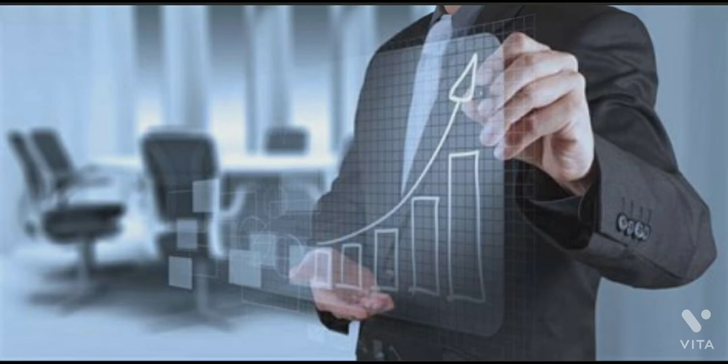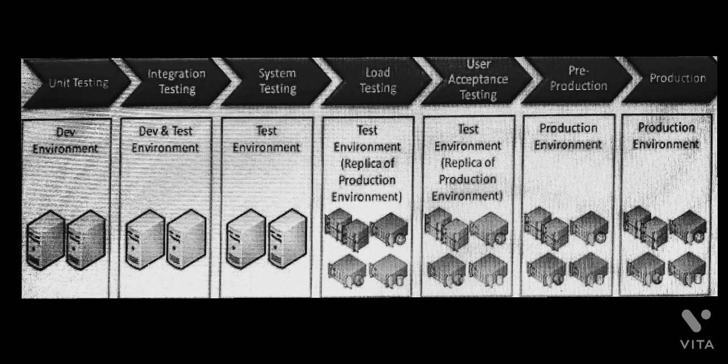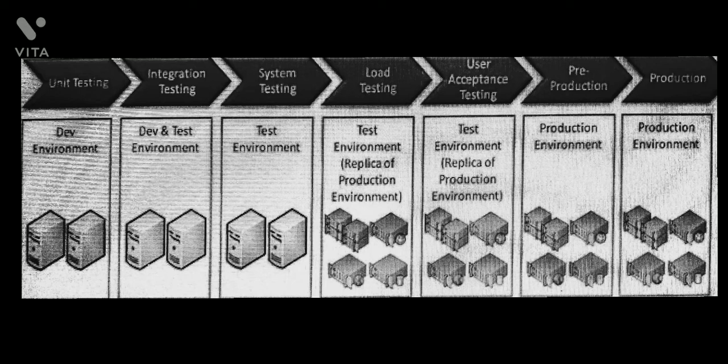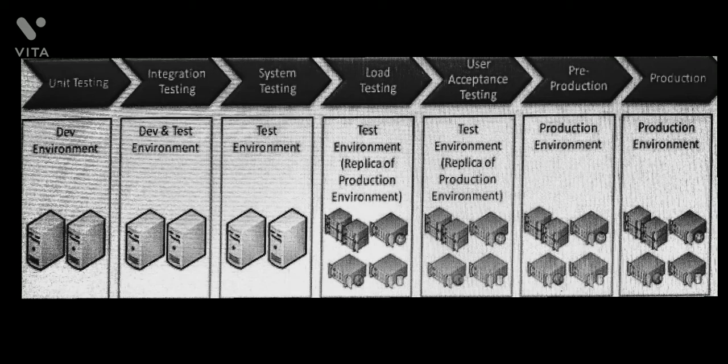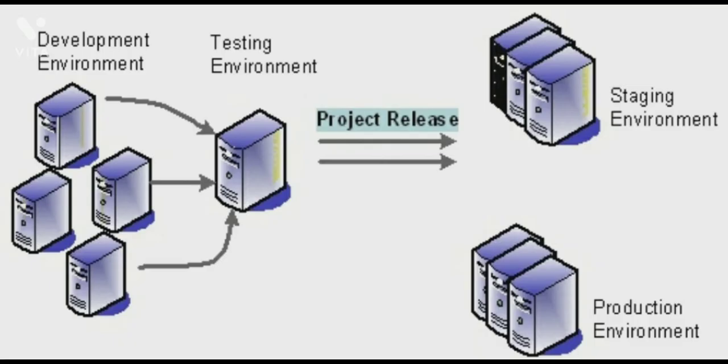With developers building in a separate development environment, they can experiment with new features, updates, and improvements without affecting the end product. The staging environment allows the team to test a new final version of the product to ensure proper functioning and a good user experience.